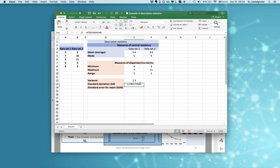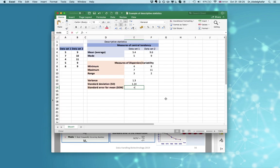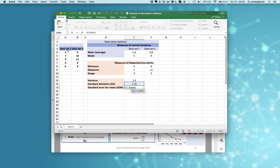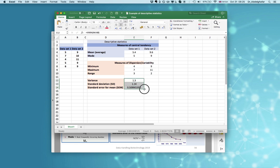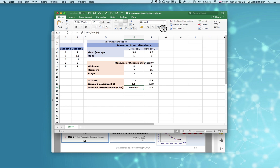Press enter, and you can decrease the decimal point. For the standard error, there is no direct Excel formula, so you do it manually: standard deviation divided by the square root of n. Here n equals 5, so just type in 5 and press enter. Then copy these formulas to the right column to calculate for the second data set.